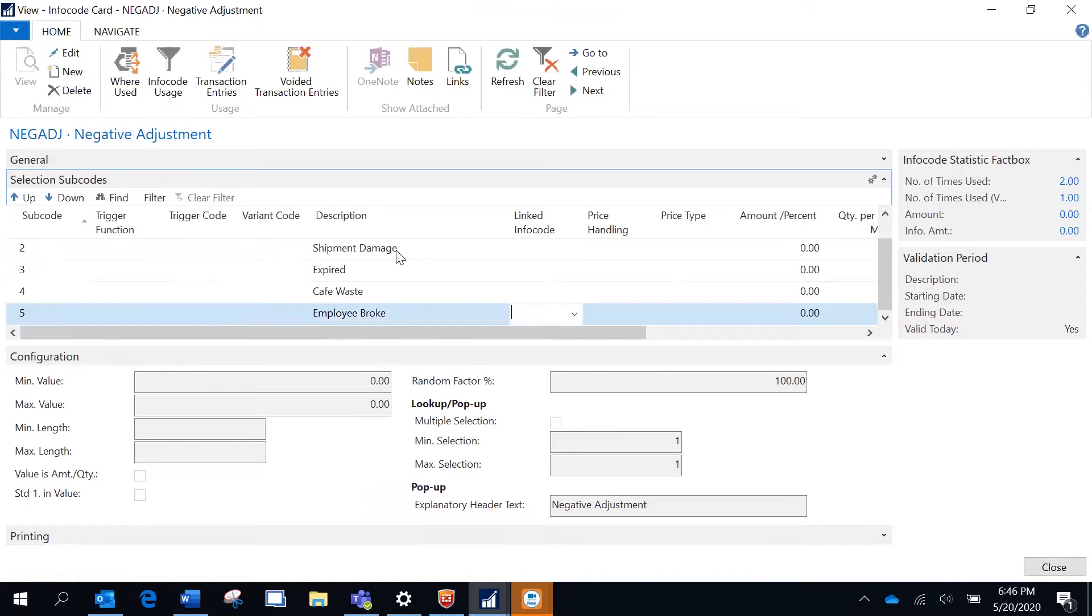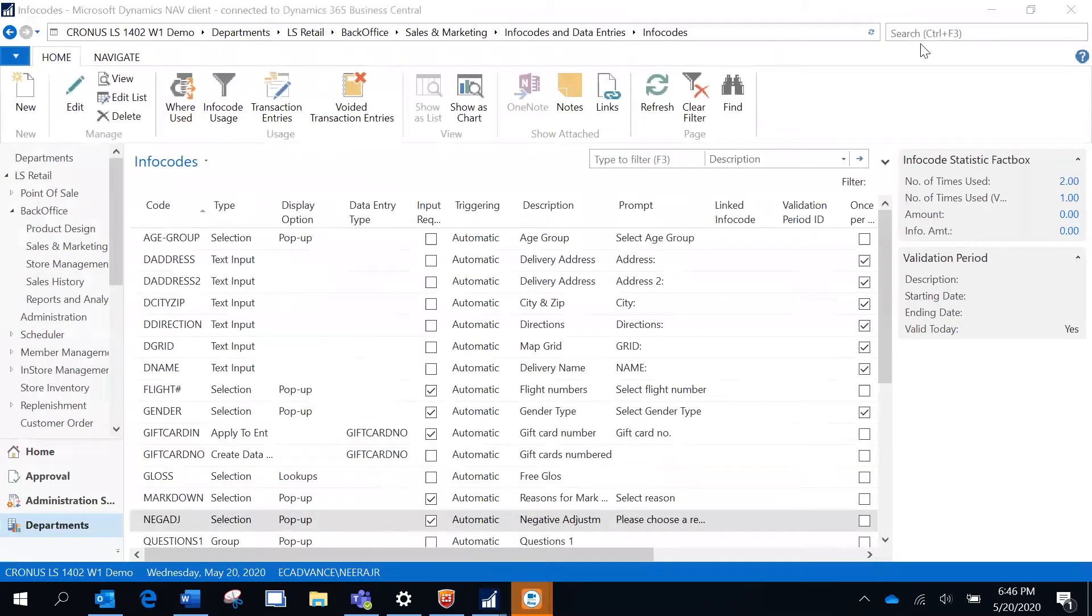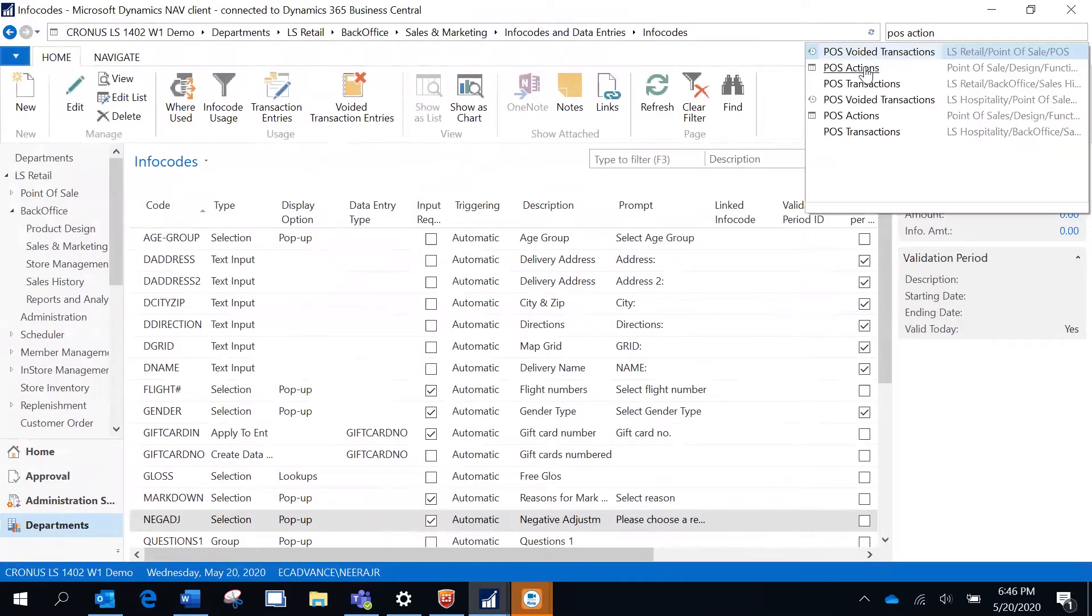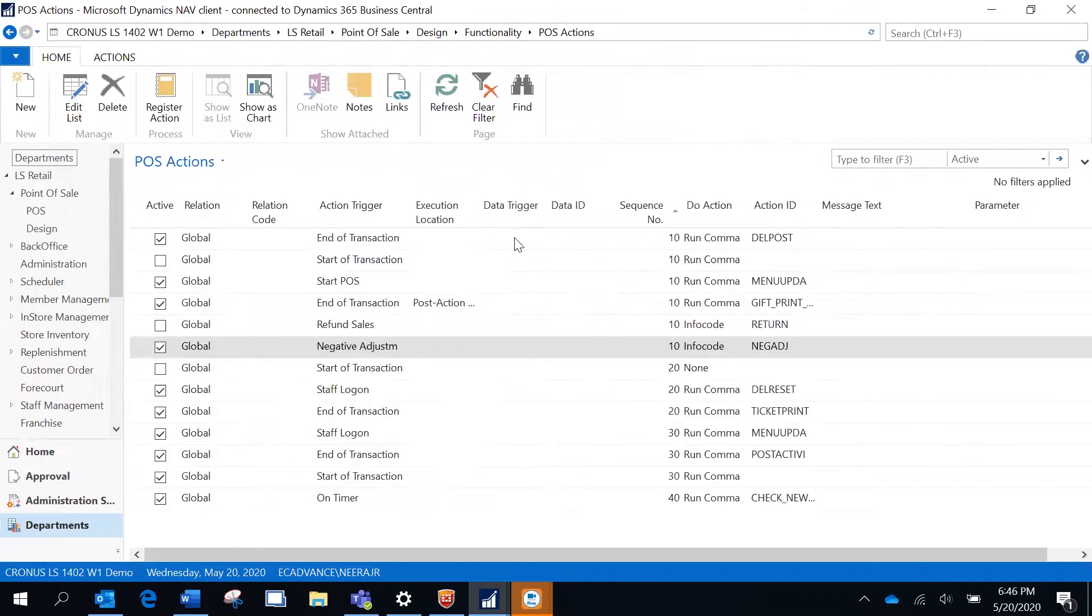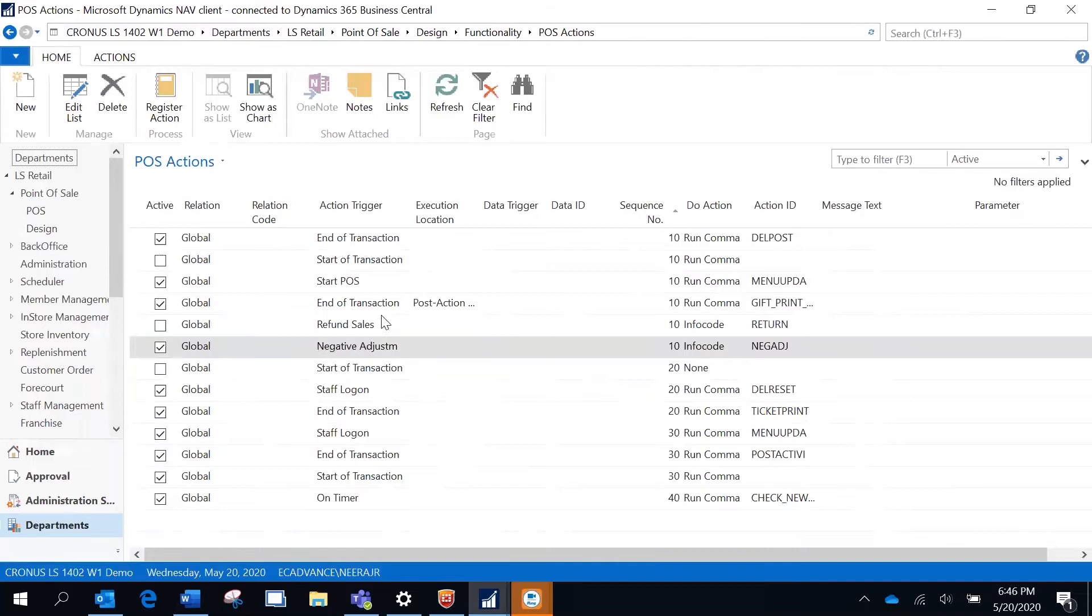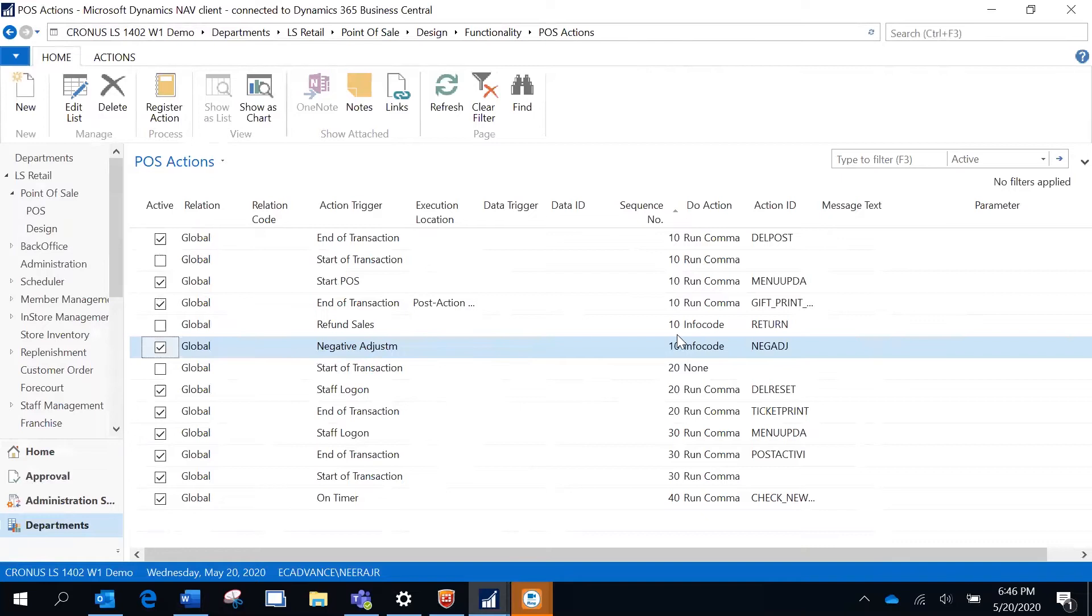The next step would be the capability to trigger this info code, and that can be achieved through POS actions. I have created a POS action that would trigger on a negative adjustment. Whenever there's a negative adjustment, I want you to call this info code neg adj which we have just previously seen.